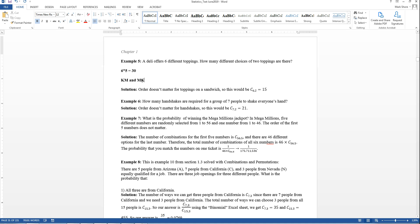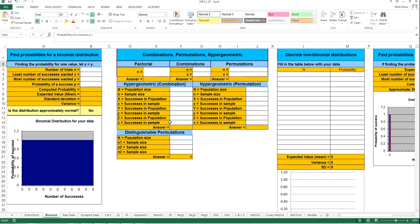Since there are two options for choosing two, 30 divided by two is 15. You can do this on the binomial Excel sheet by realizing it's a combination or a permutation. When you realize that order doesn't matter, that means it is a combination. The combination of six things taken two at a time gives you 15. And that's the answer to that problem.